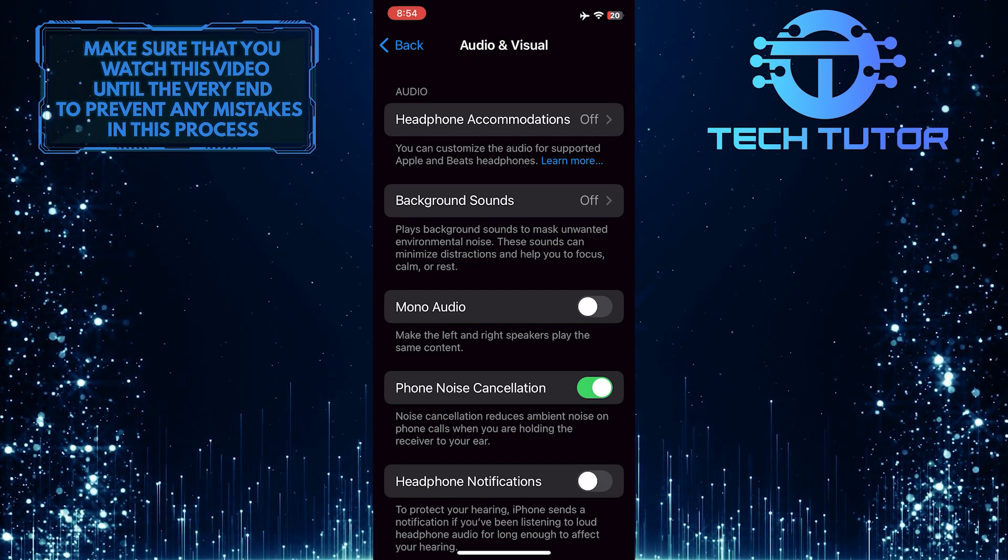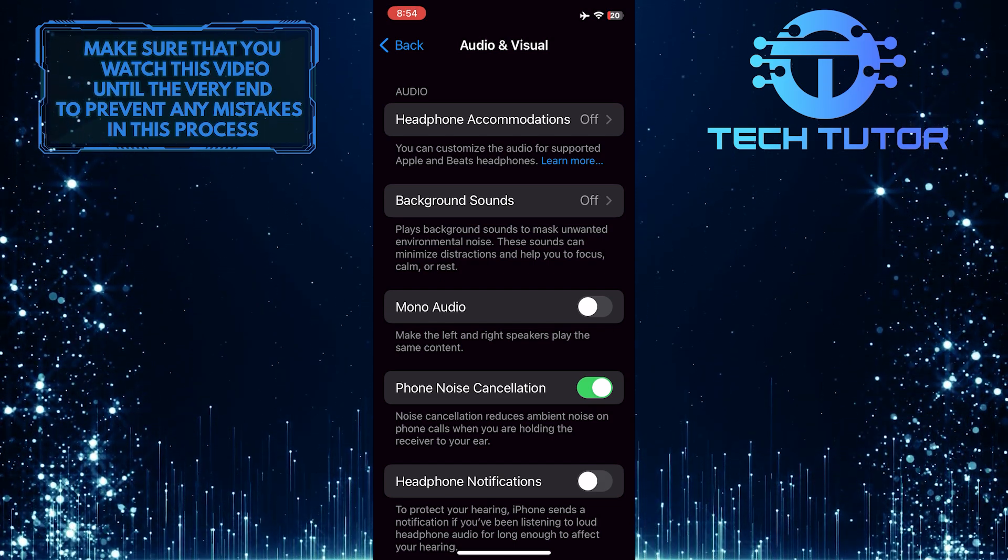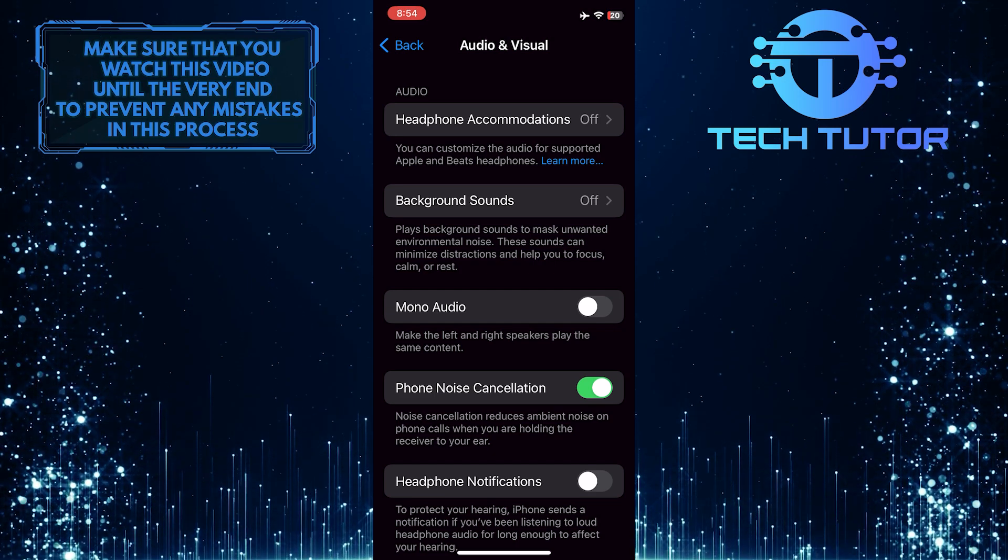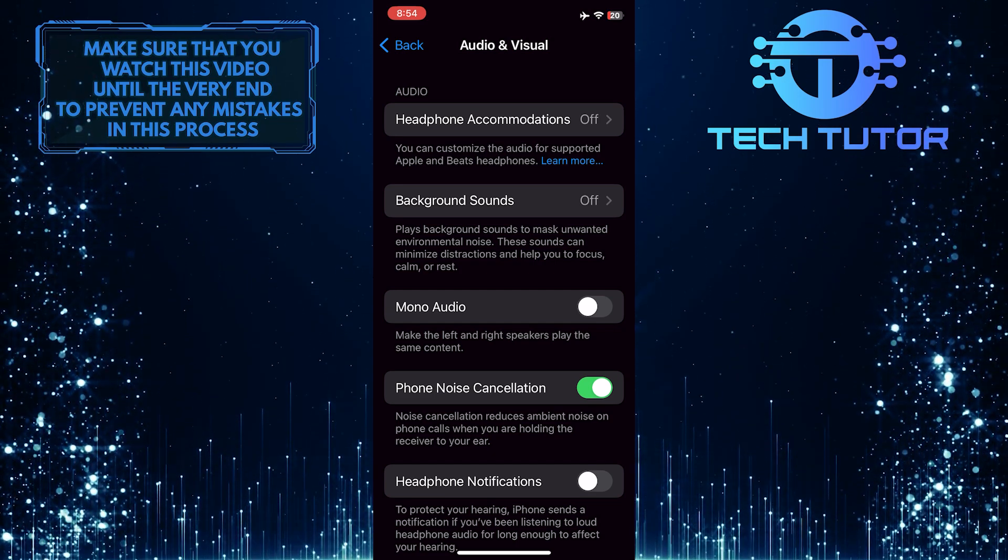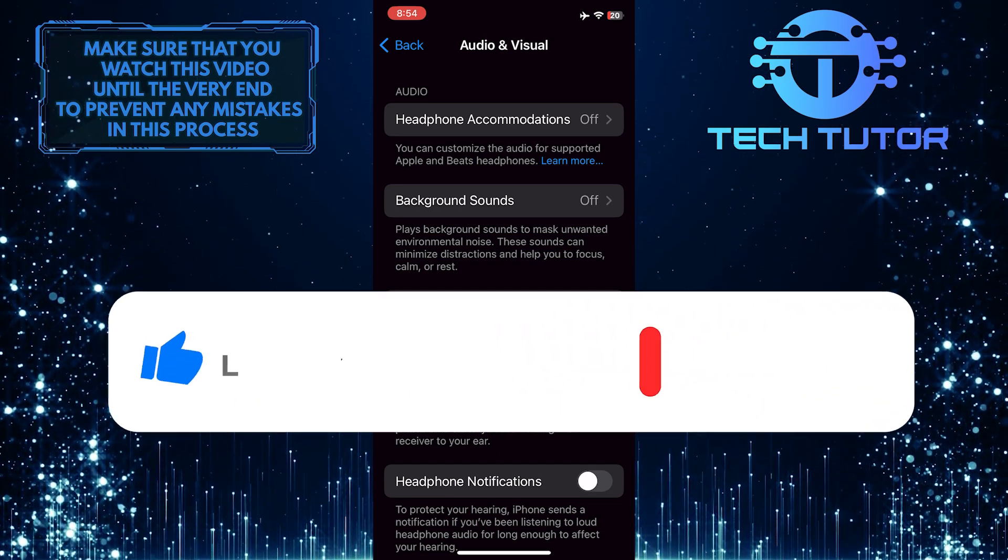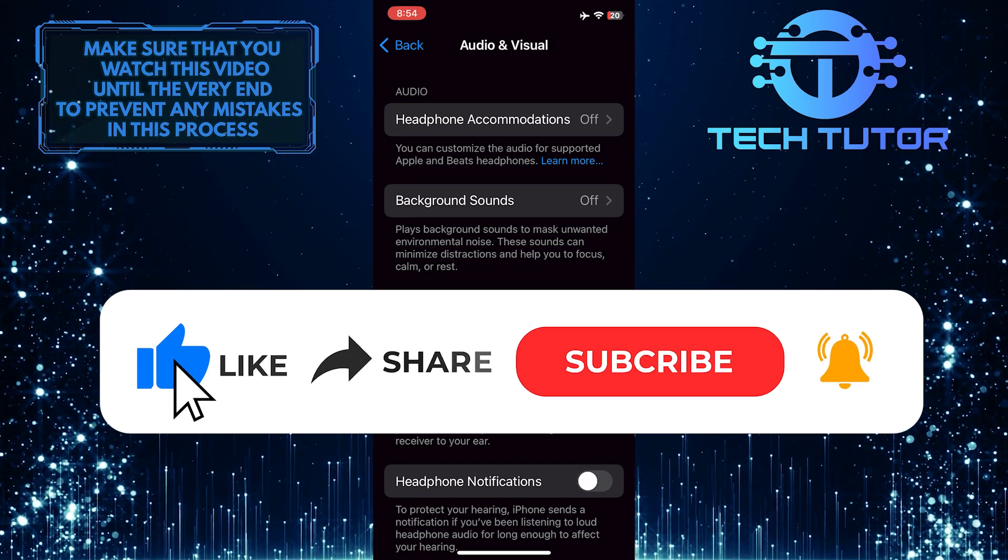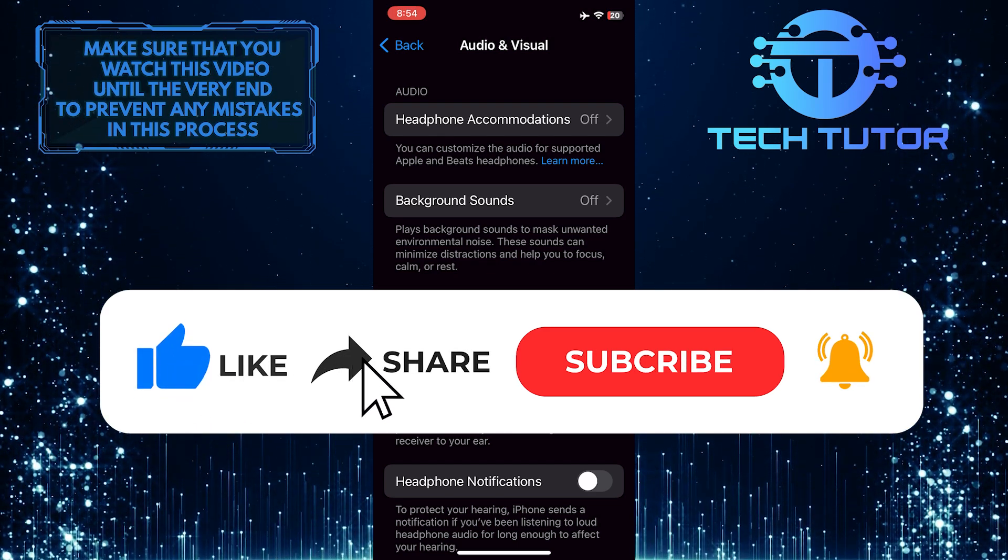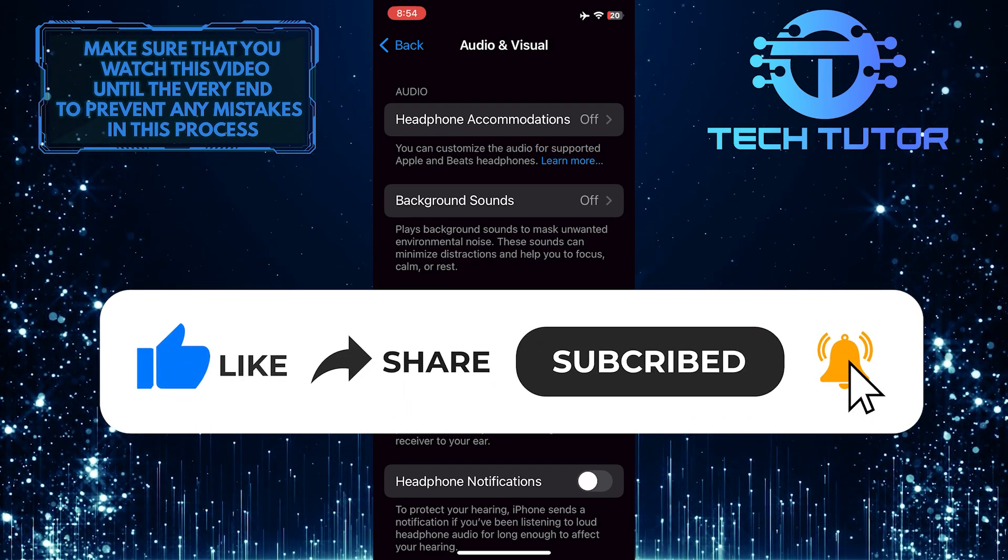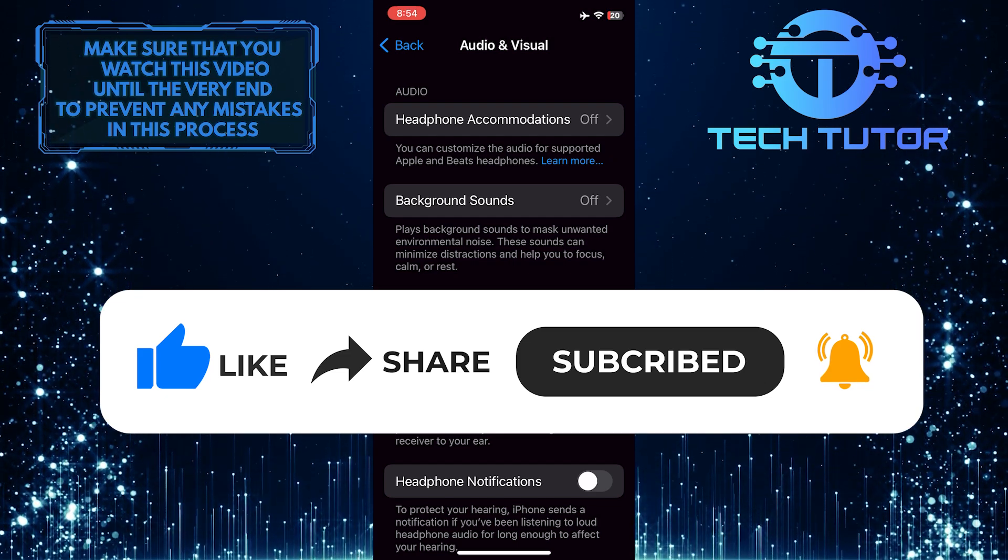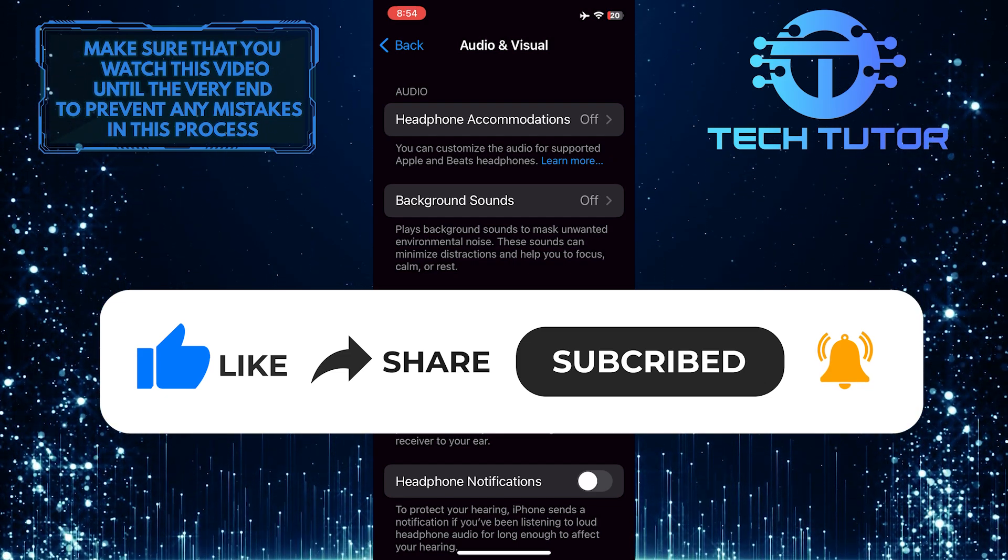So that wraps up this tutorial. If you have any questions about this whole process, please let me know in the comments section below. And if this video helped you out, please give it a big thumbs up and subscribe to this channel for more tutorial videos like this one. Thank you so much for watching, and have a good day.